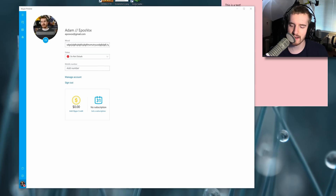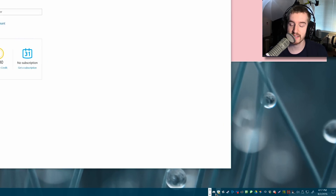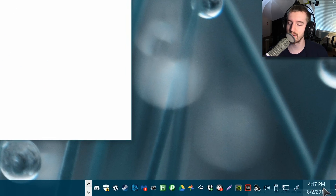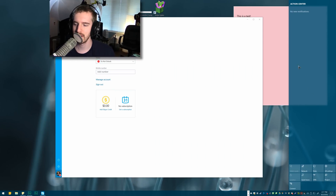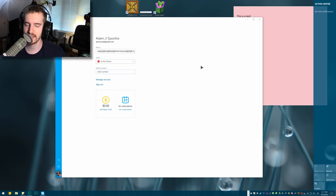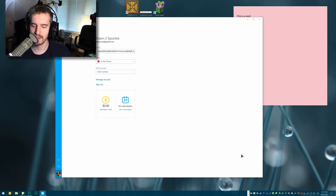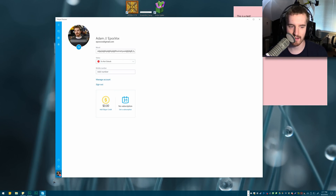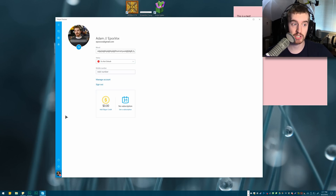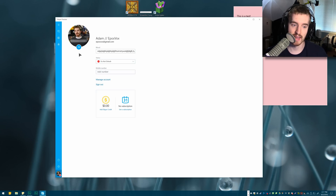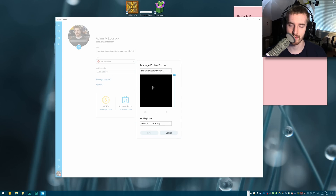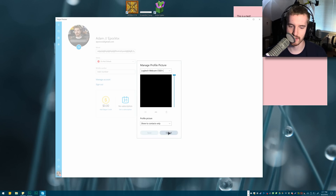Another annoyance is that there is no system tray icon for the new Skype. You should get notifications through the Action Center instead of the little bloop and the icon down in the tray. But I much preferred the system tray icon so I could always just glance down and see if I have any unread messages. You can also change your profile picture from here as well.